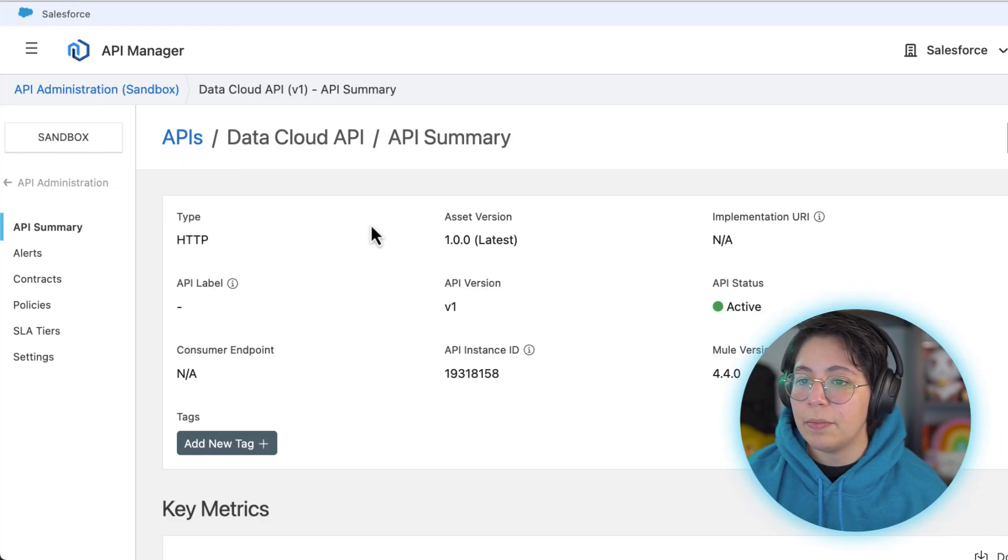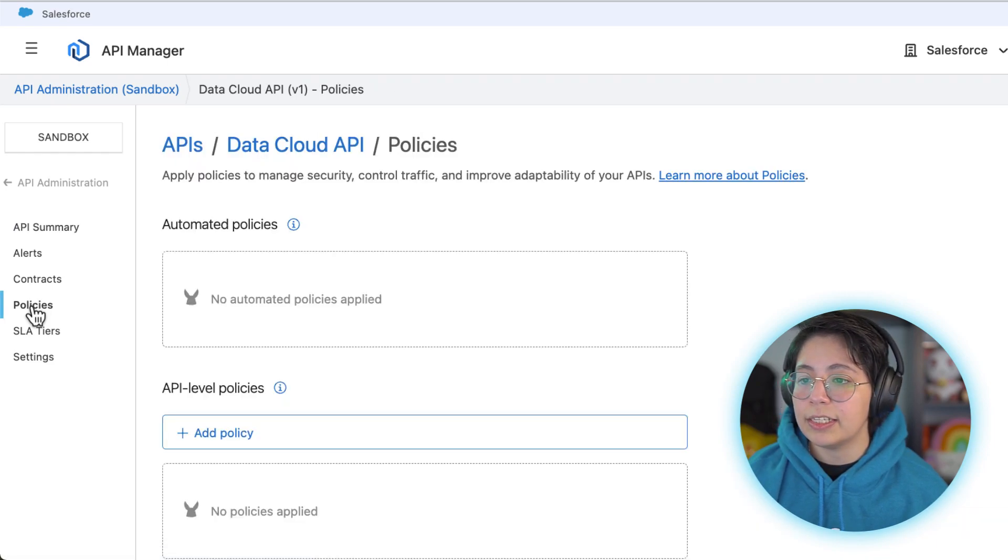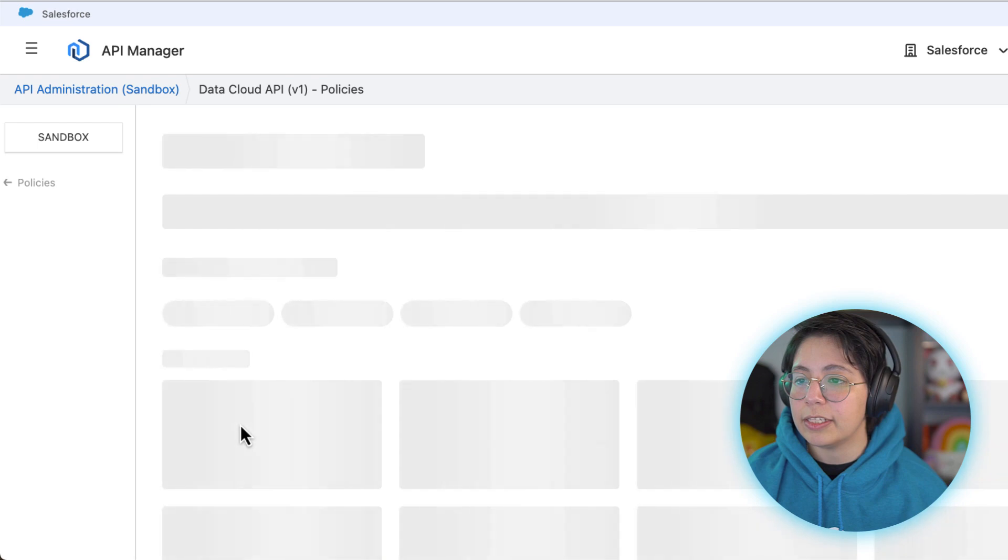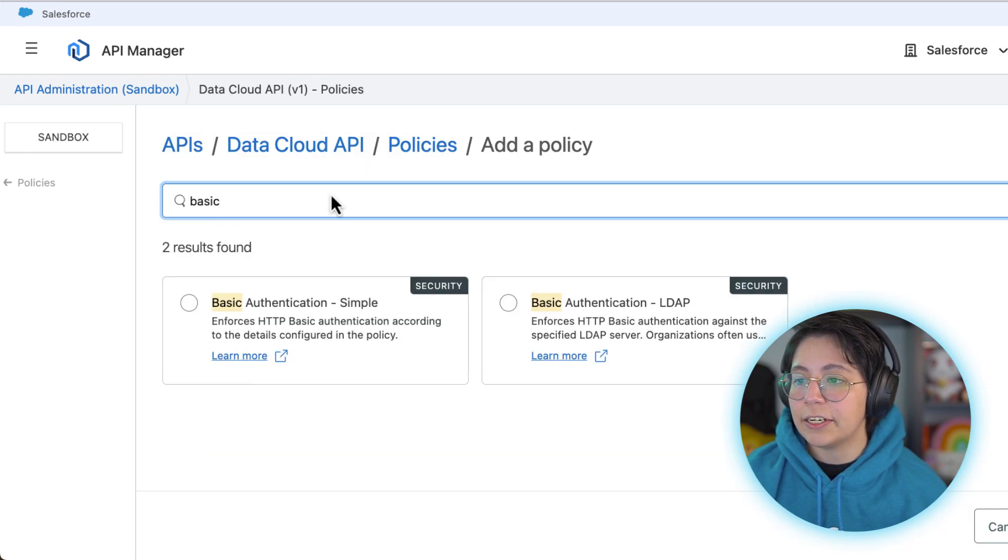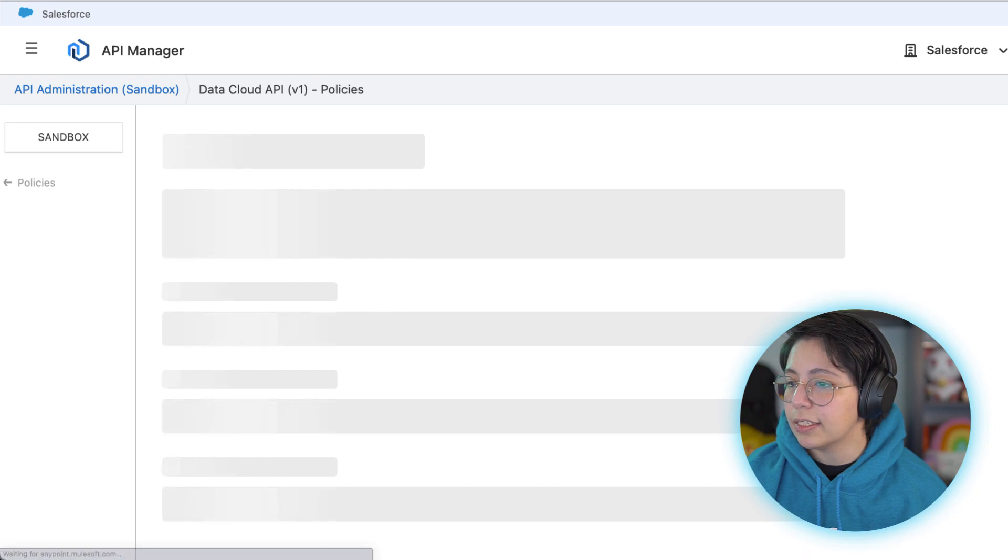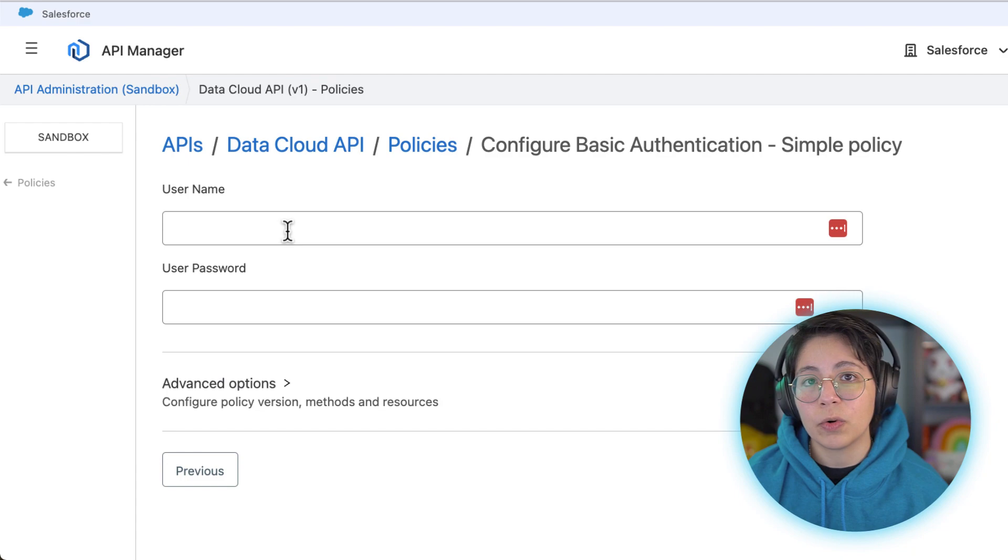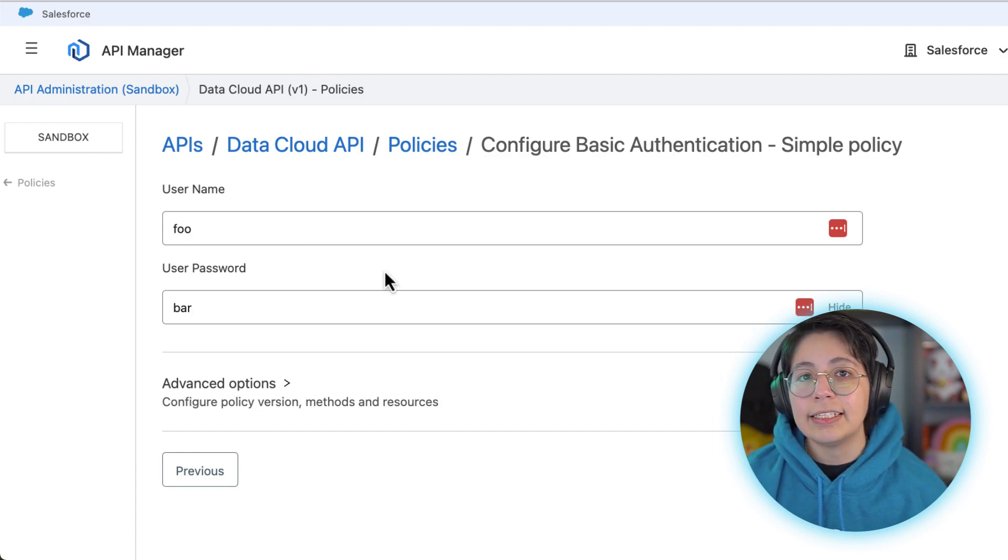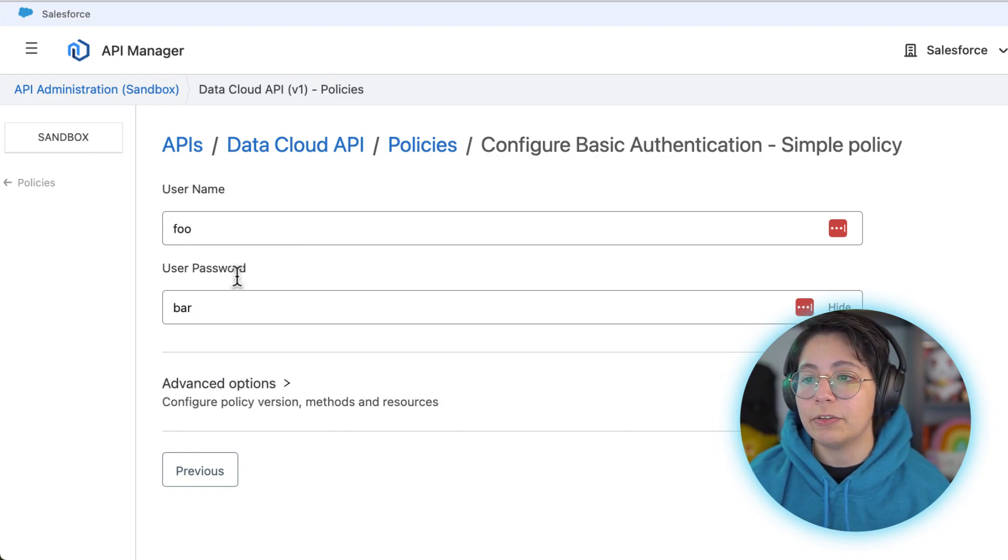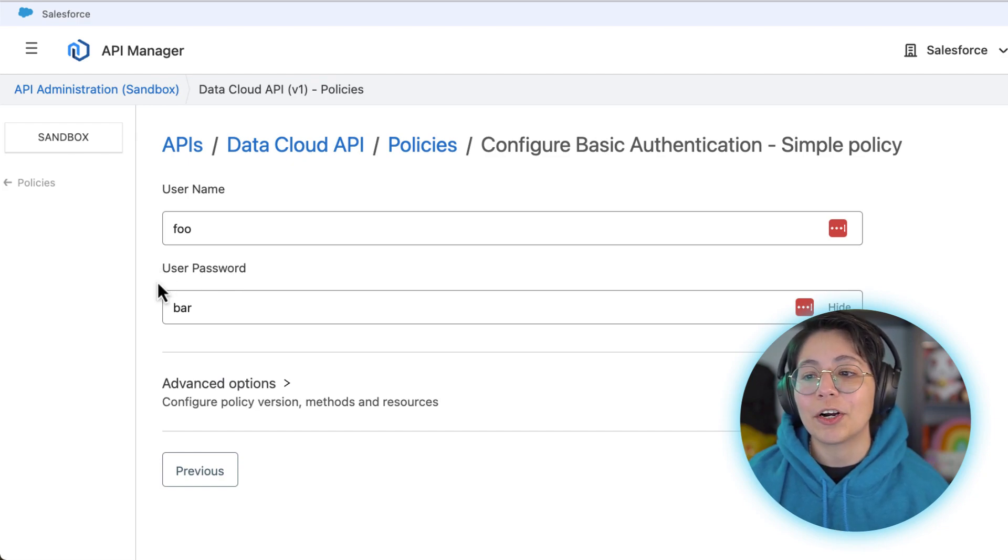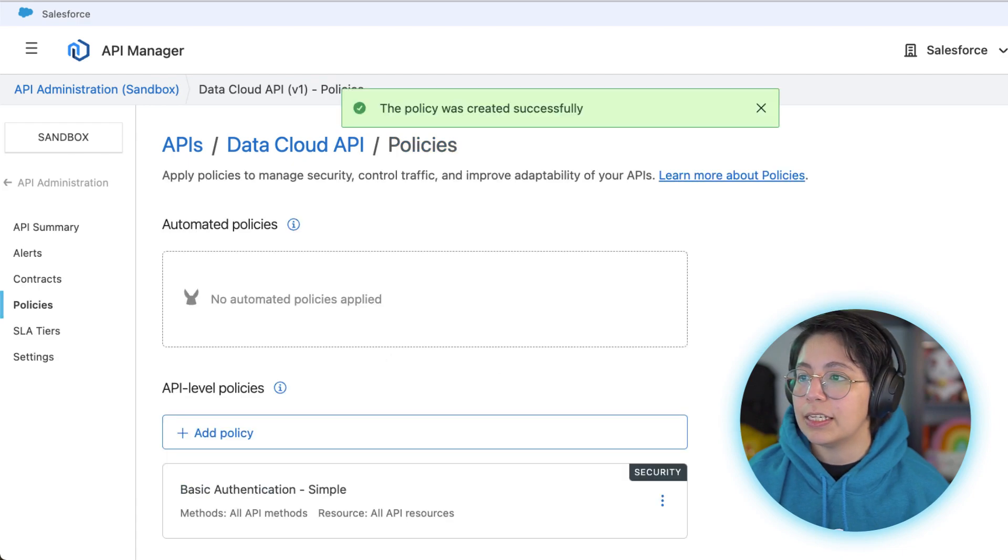Now let's go back to API manager and we can start adding the policies. Select the policies tab, click on add policies, search for the basic authentication sample, click on next, and then just add whatever username and password you want to use for your own credentials. In my case as an example I am going to be setting this up to foo and bar. Do not use this, please create your own credentials. Once you have added them click on apply.